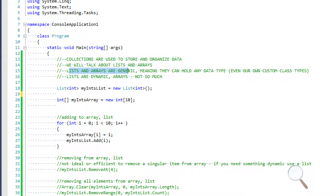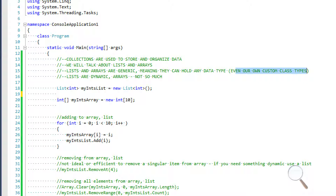Lists and arrays in C# are generic, meaning that they can hold any data type, even our own custom class types. So if you've been following along in the series, we could even put our enemy class into a list and have several enemies stored within a list or an array as a collection of organized data.